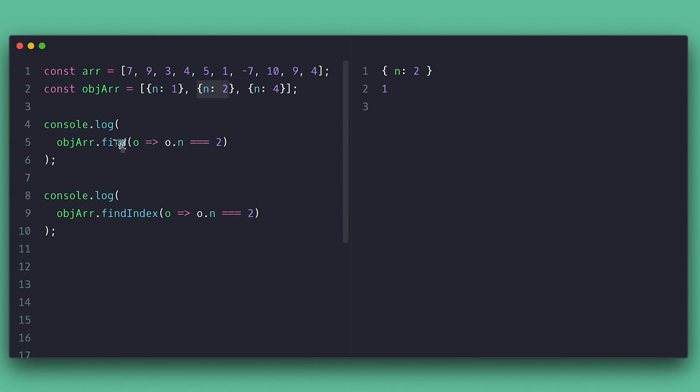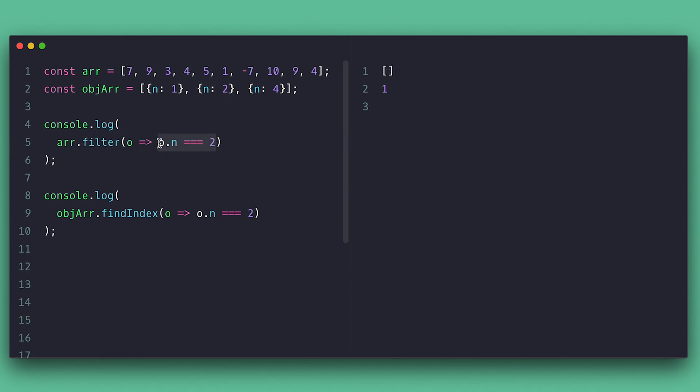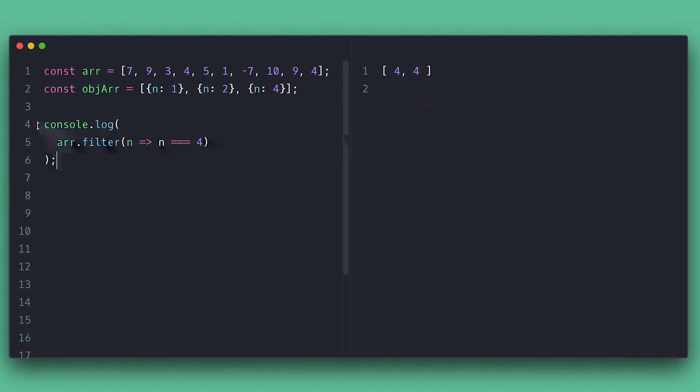What if I want to get all the matching items? There is a filter method, which works the same way as find and findIndex as far as parameters and will return a new array containing all the items that matched the condition. The array will be empty if no matches were found.